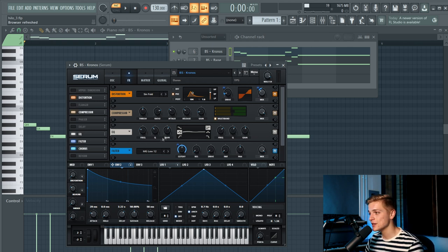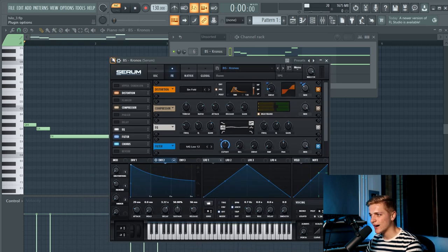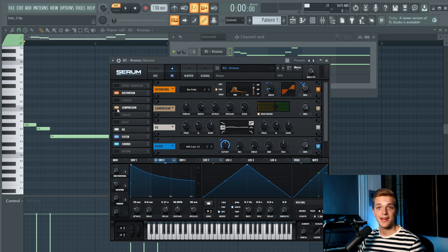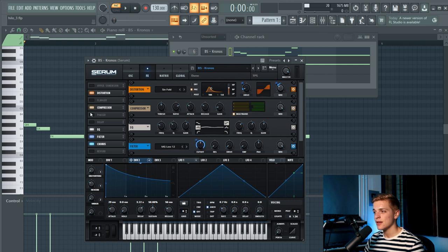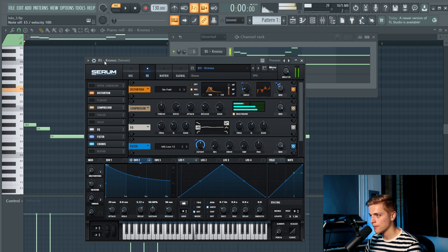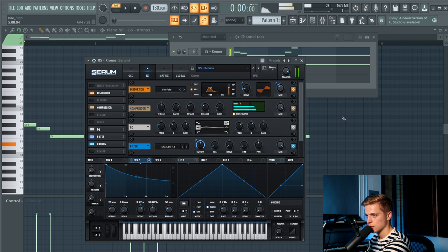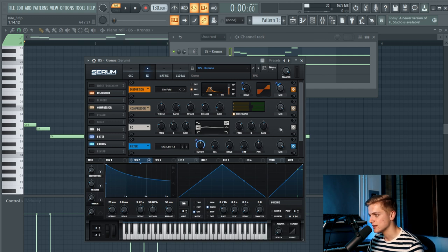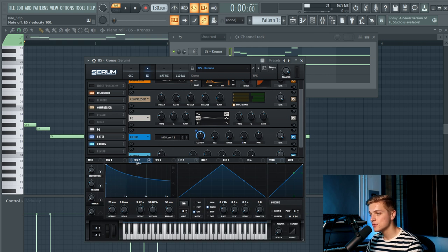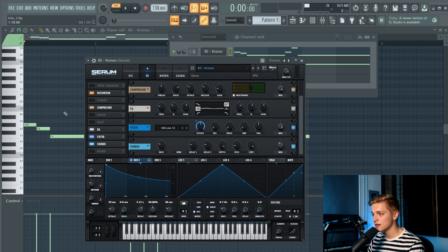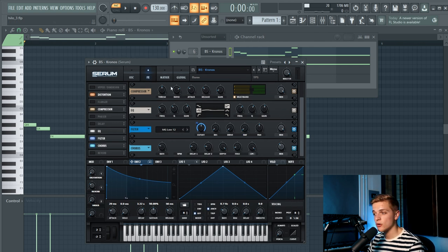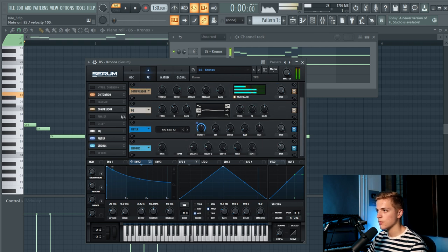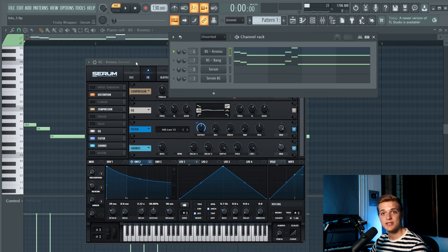If you don't do that and add a multiband compressor afterwards, you will get really sharp frequencies, which you don't necessarily want in a bass like this. So we also added a multiband compressor and boosted the gain a little bit. I think this is really something that shapes the sound. I'm almost 99% certain that they put an effect like this on the bass, whether it was an analog synth or whether it was made in some kind of VST. Then there is this EQ just boosting some of the low end. Then there's this MG Low 12 filter with envelope 2 linked to it, just to get rid of some of the harsh frequencies. Then there is a chorus, which sounds really cool as well. It doesn't make that big of a difference, but it does add something to the sound.